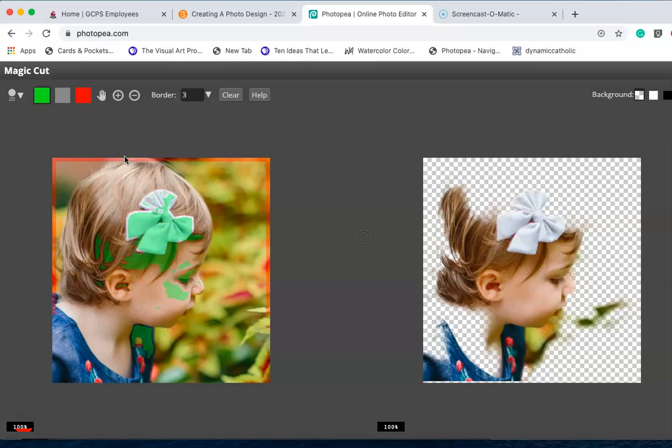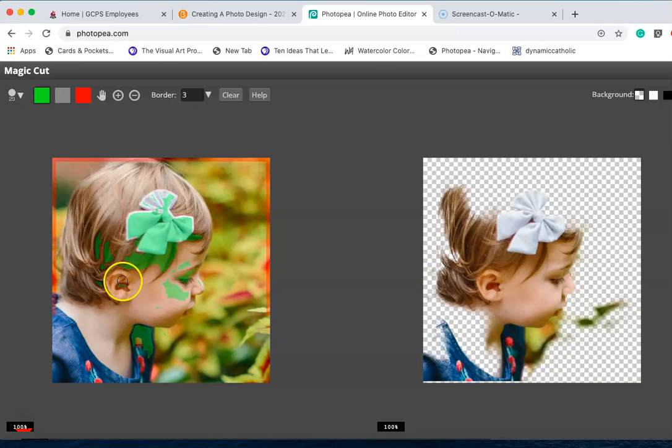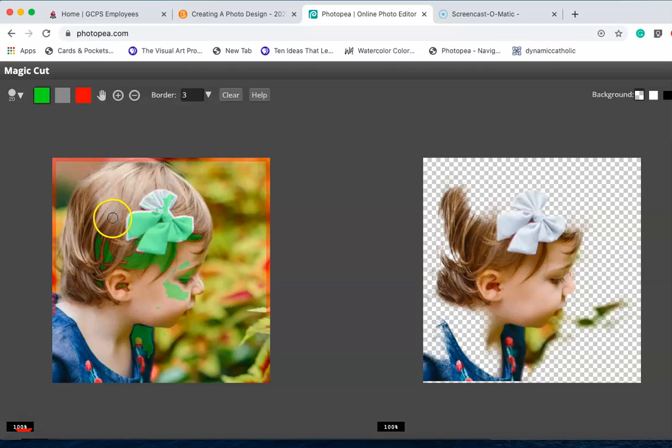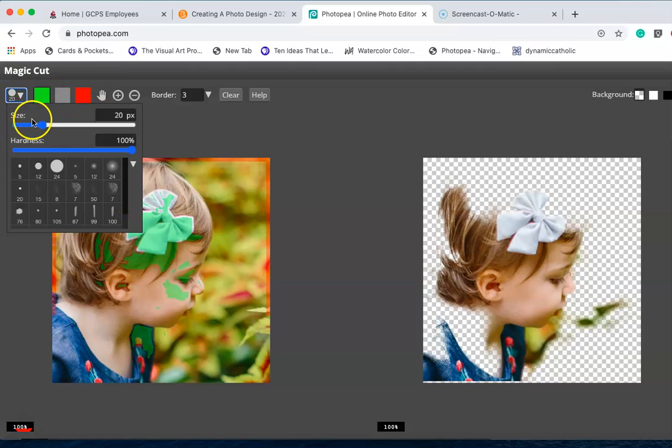Now what we have here is your photo showing you that the green is keep and the red is delete. Don't pay attention to this too much right now. What we want to do is grab that green, and this is a brush.